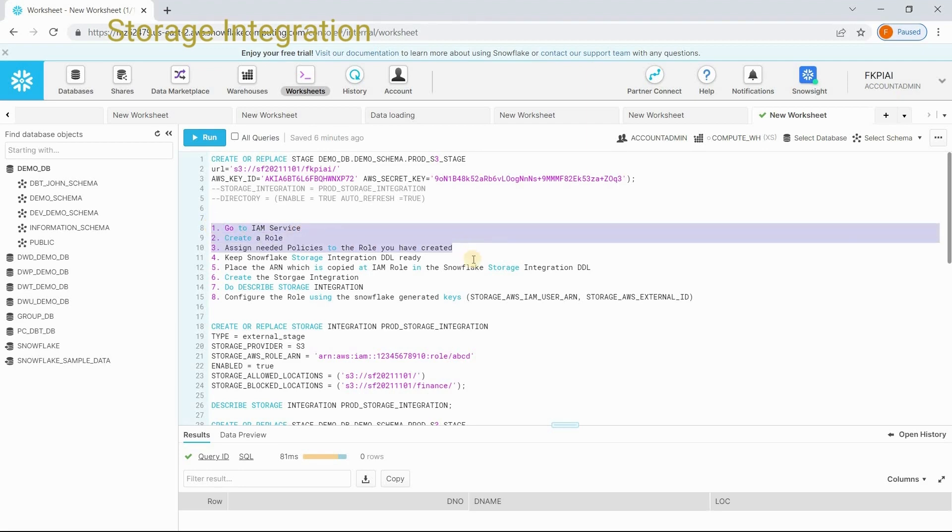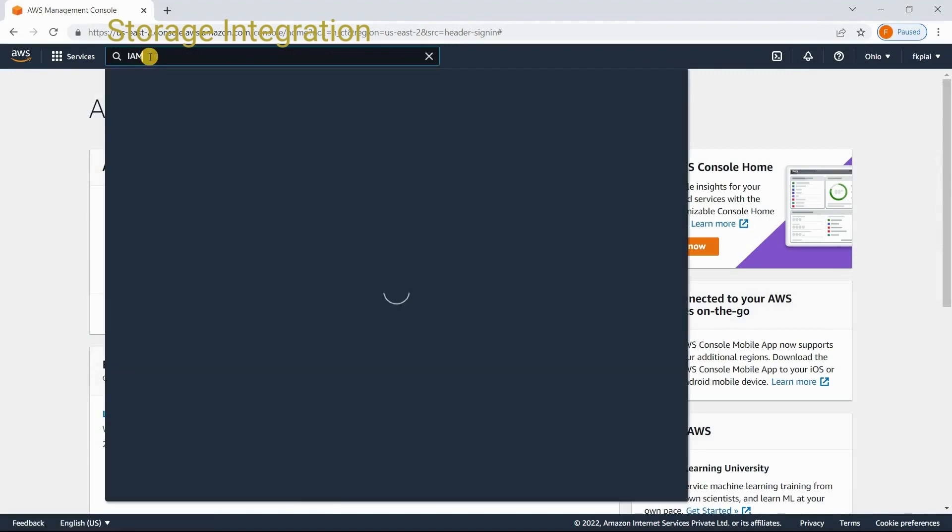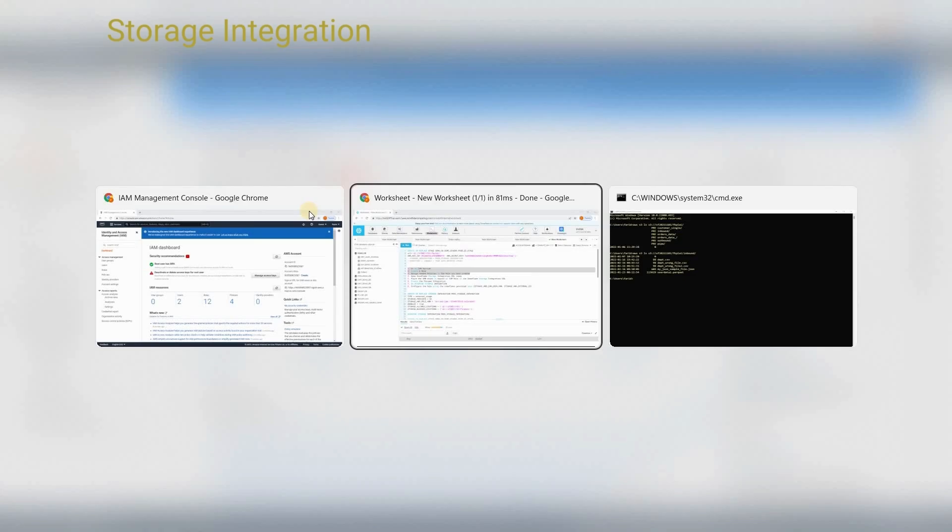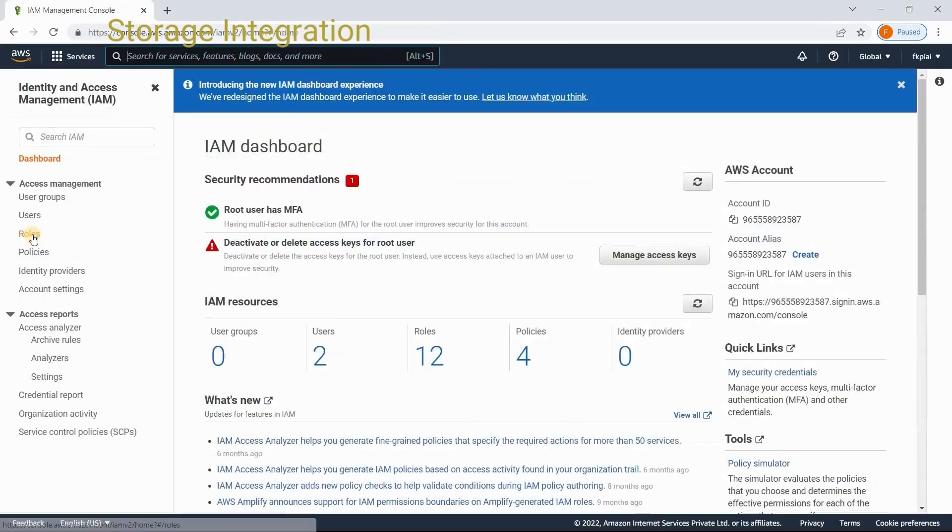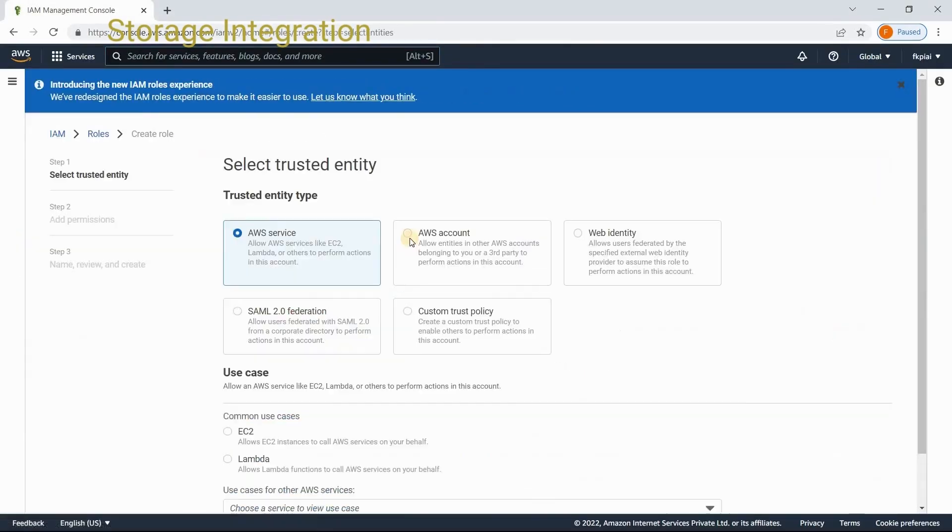Let me go to AWS console. I already logged into my AWS account. Then, go to IAM service. As I specified here, create a role. Go and click on the roles. Create role.